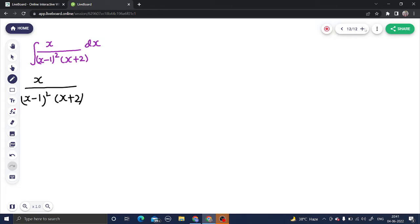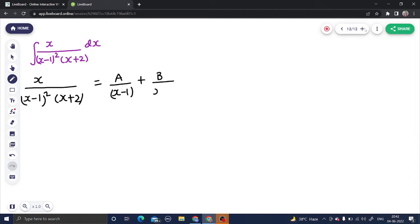First, we are getting a repeated linear factor. For a repeated linear factor, the rule is: start with power 1 — so (x minus 1) to power 1 — and go up to power 2. We write the term again with the power increased to 2, and we stop there because that is the power we have. The third factor is a linear factor, so for that we write a constant divided by (x plus 2), and this constant will be different — let's call it C.